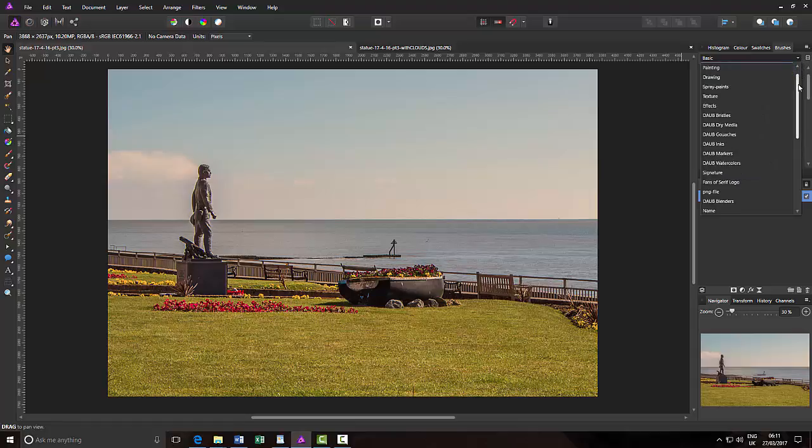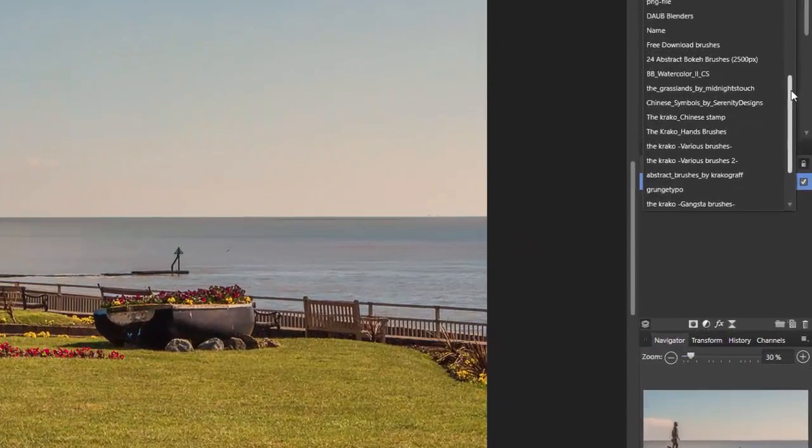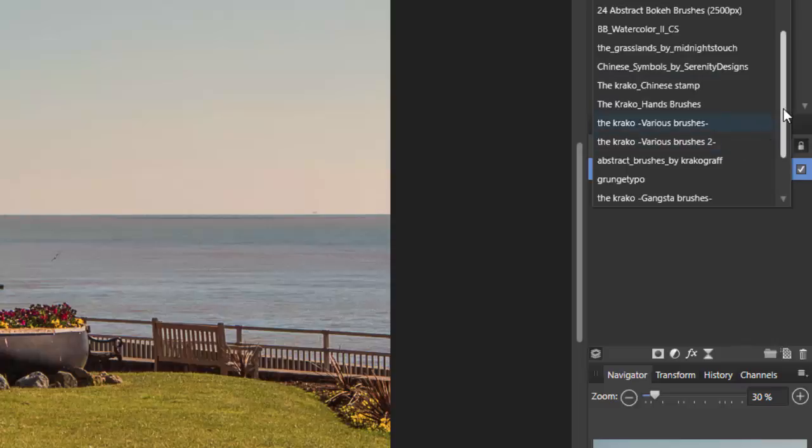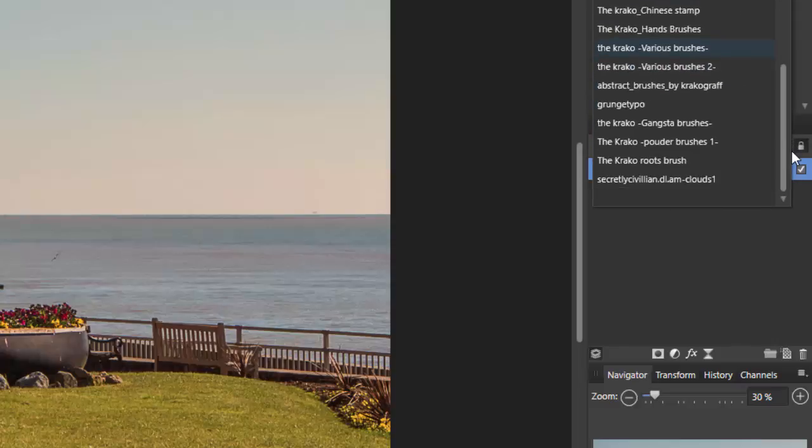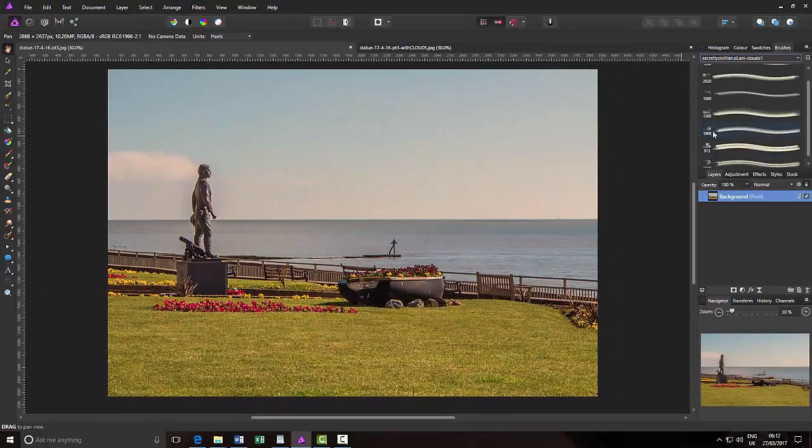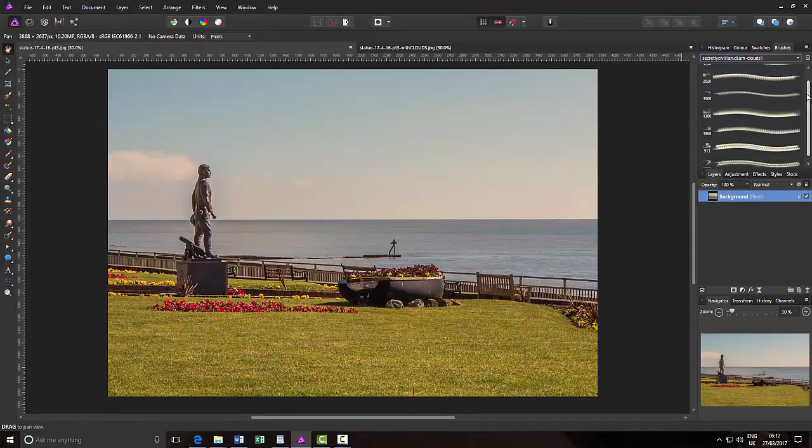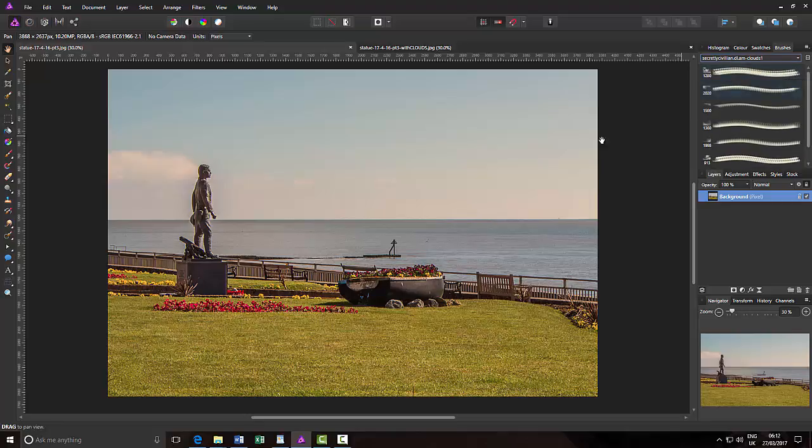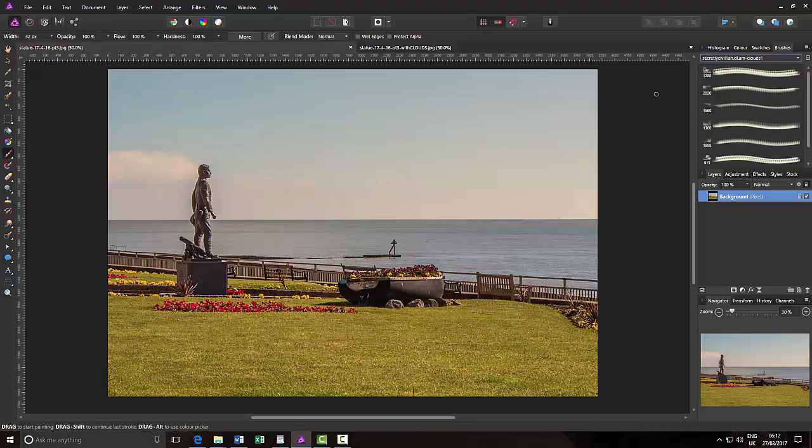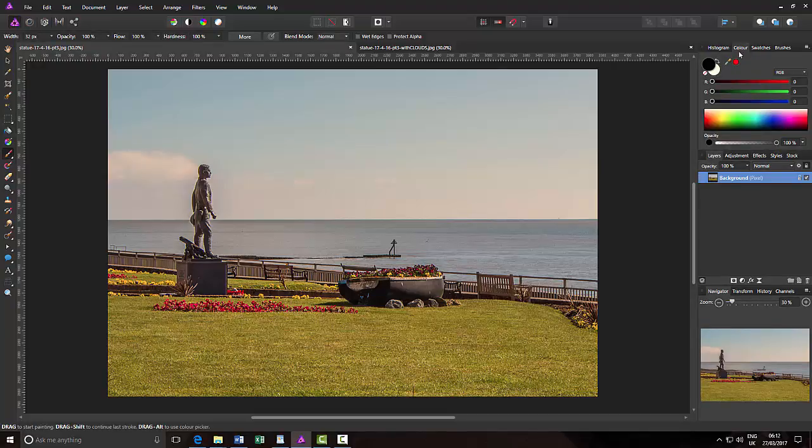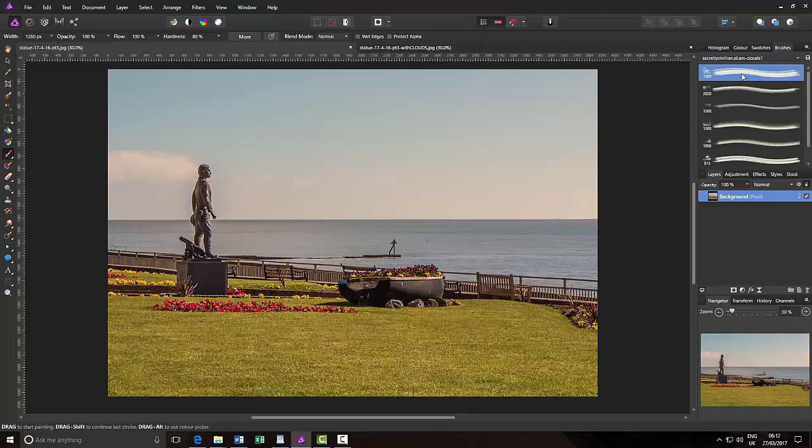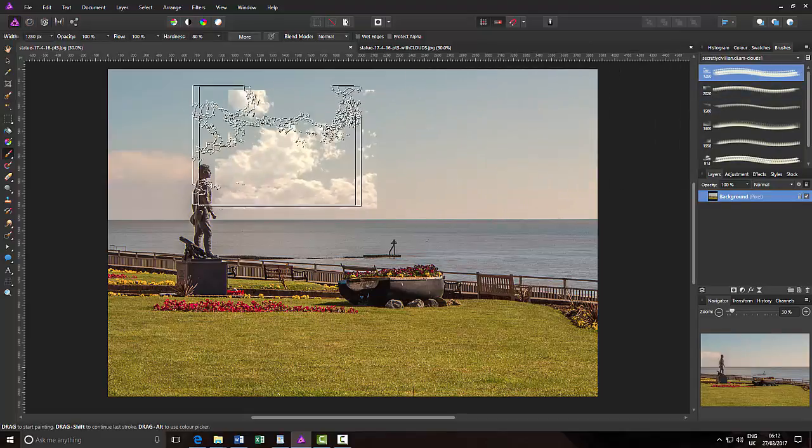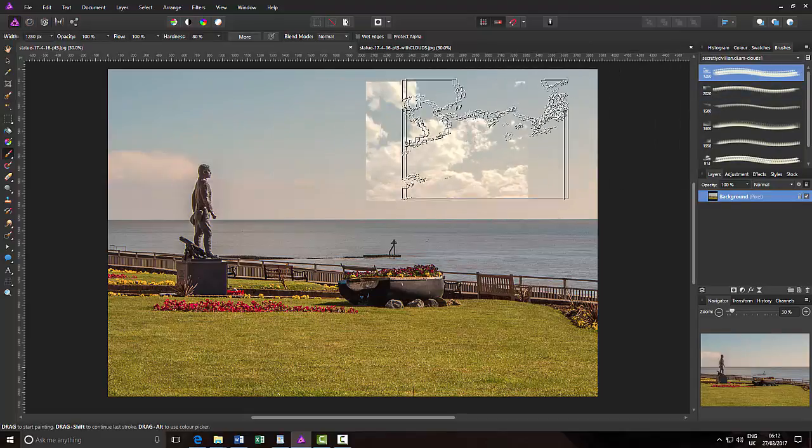And then what you do is come down to your list of brushes. I keep losing this because it's not named how I keep expecting to be called. It's actually secretly civilian.dla.am-clouds1. I think you just call it clouds or something like that. So there you have your seven brush tips. So what we need now is click on the paintbrush tool and you could do this in black but clouds are going to be in white.